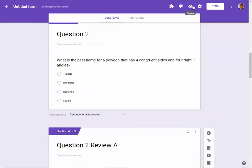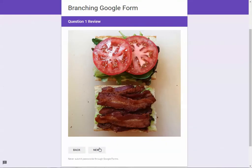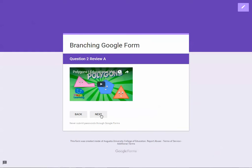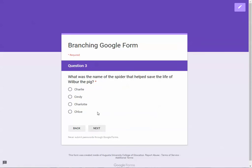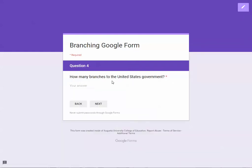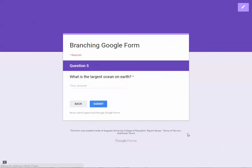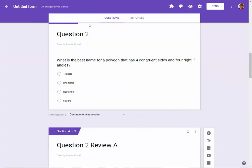Once you've gone through all of this, you can preview your form. If you choose a wrong answer it will take you to your review page; if you choose the correct answer it goes to the next question. A wrong answer sends you back, a different wrong answer shows a different video. The right answer goes to Question Three, a wrong answer there goes to the 'Try Again' slide. For the short answer questions, wrong answers pop up the custom error message, and the right answer lets you proceed until you can finally submit the form.